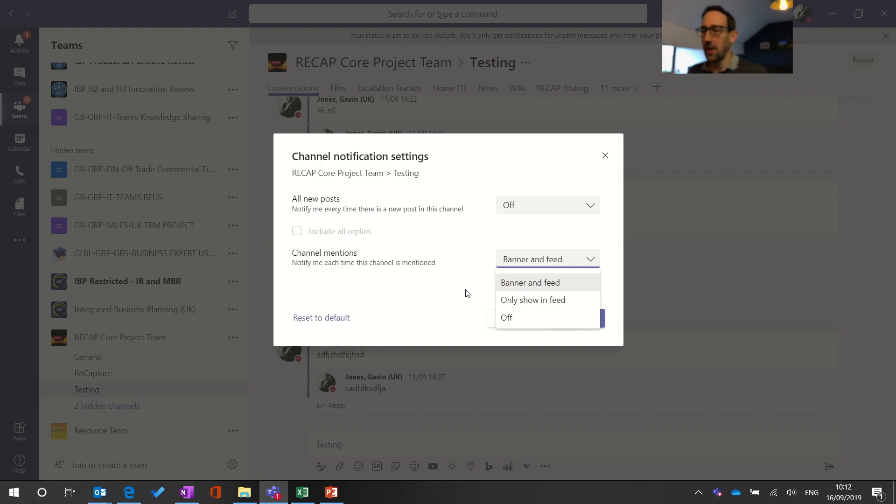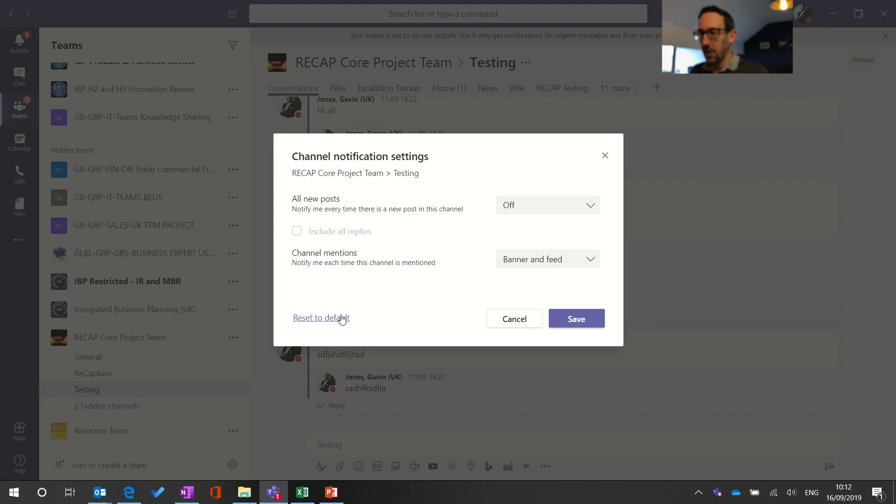So if you're using Teams a lot and you don't want to get pinged all the time immediately, you can just put it so you're only showing feed. And then there's also reset to default which is what we've got at the moment: off for all new posts and channel mentions you get banner and feed.